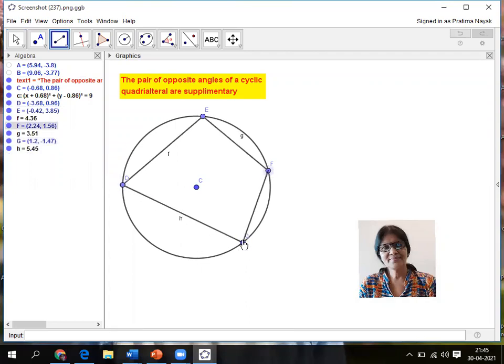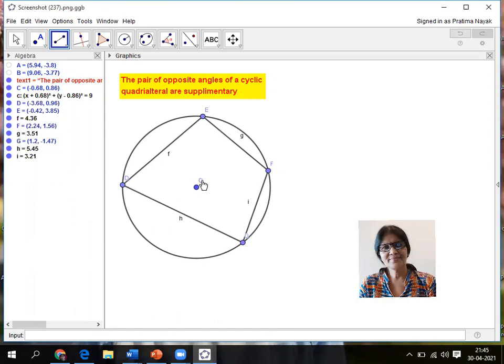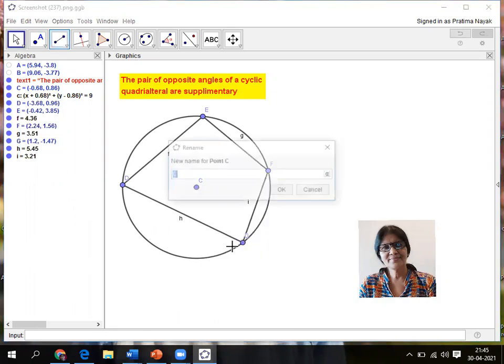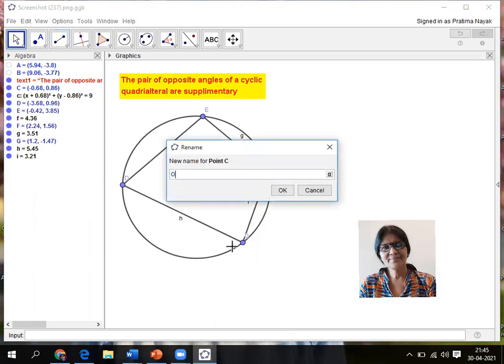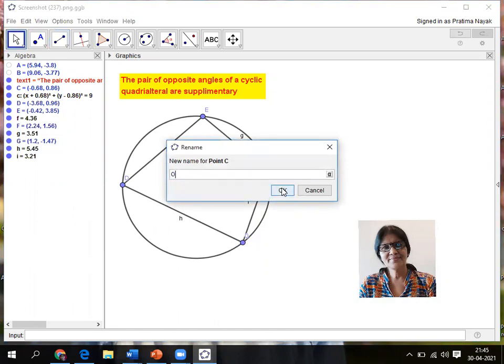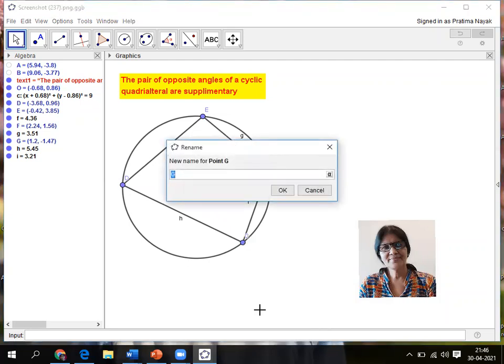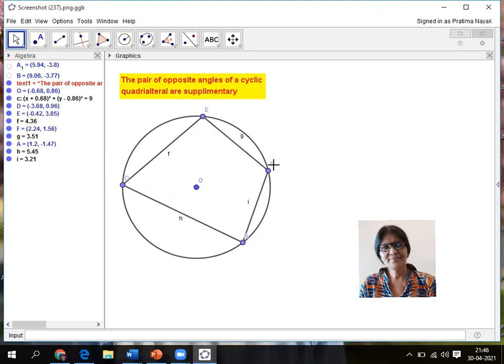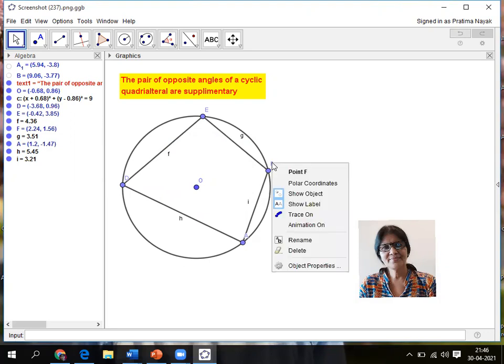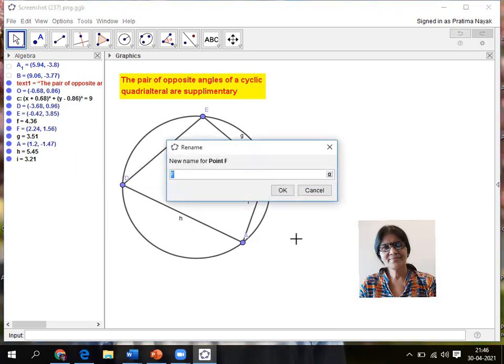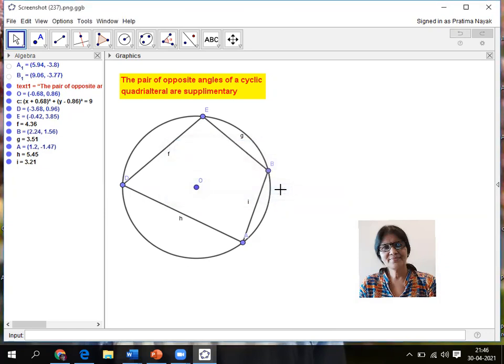I am getting a cyclic quadrilateral, but I want to name it myself ABCD and the center I want to name as O. So right click on this point, click the cursor on the point, right click, then rename. Left click, then it is A. Next is B, click on F, right click, click on rename, then B.